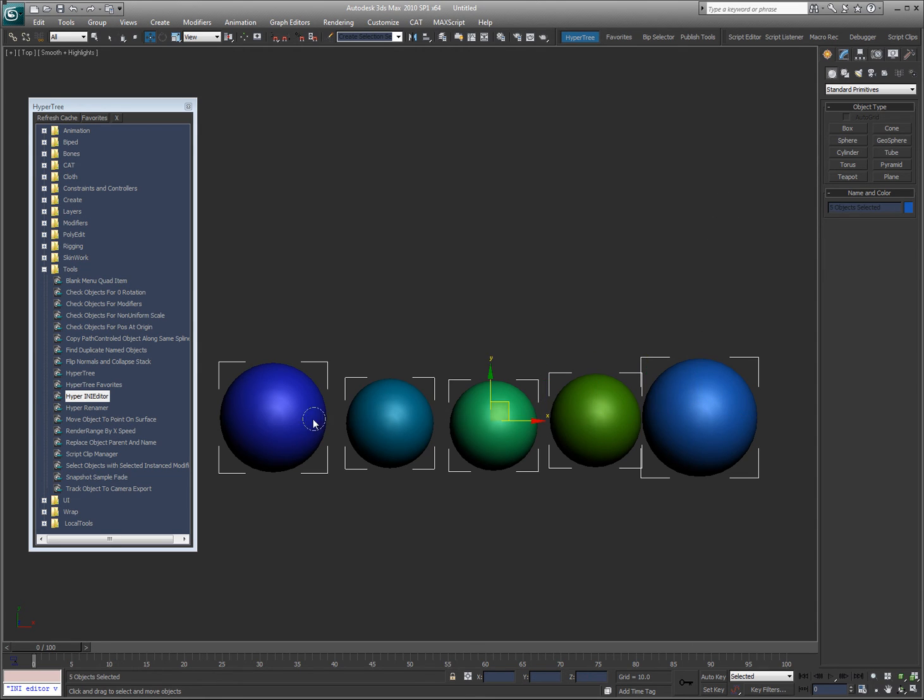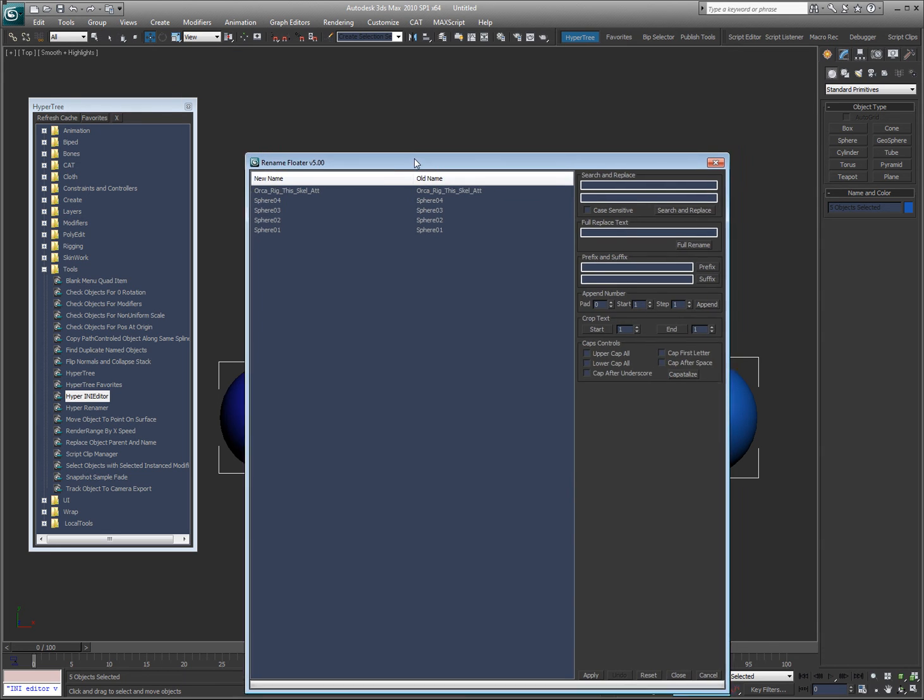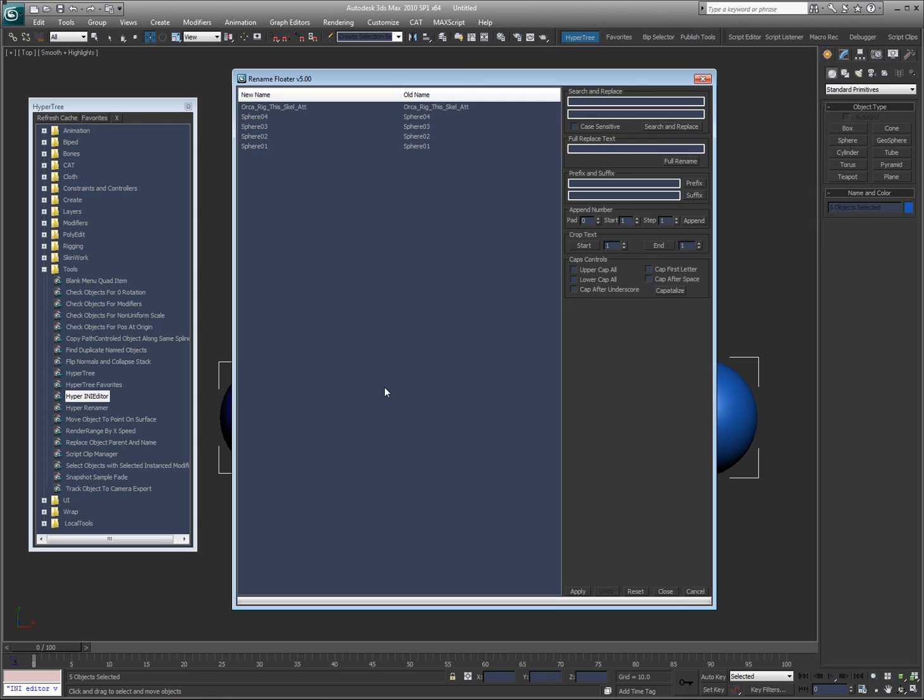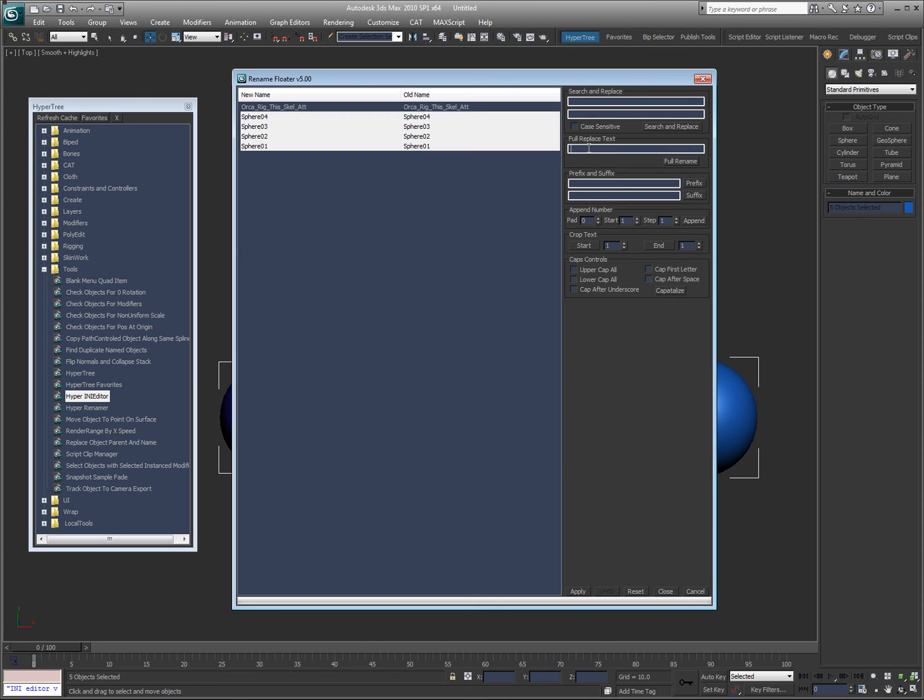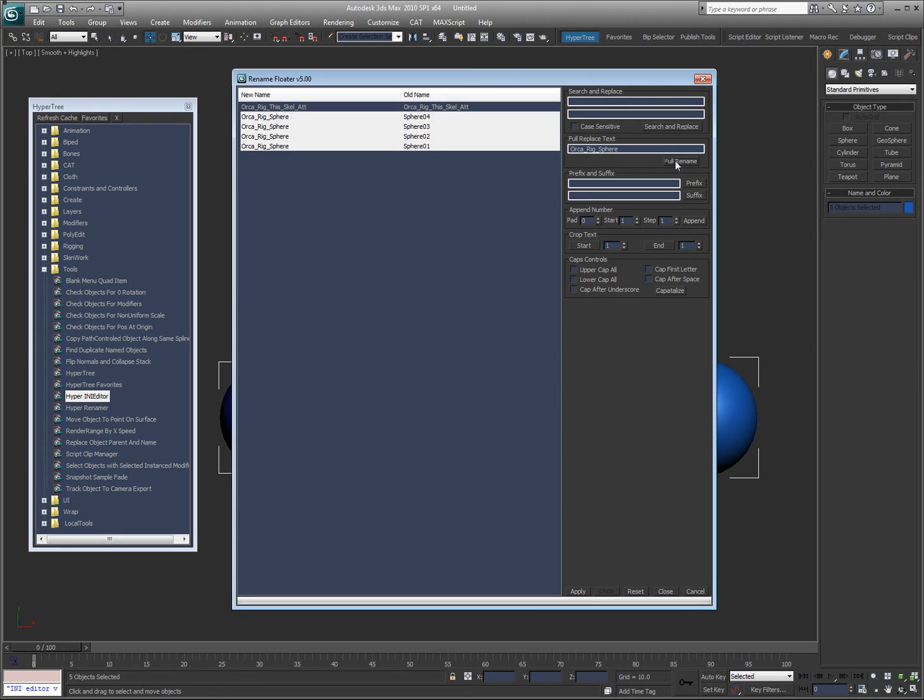Now, if you select multiple objects and you run the same script, you'll get this, what I call the multi-renamer. Search and replace functions, which are case sensitive or not. Fully replaced text. So let's say I do this and go 'orca rig sphere'. So I'm going to take these here and I'm going to totally change the name to that.